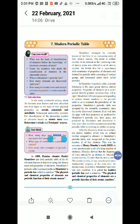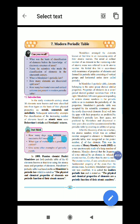The modern periodic law states that the physical and chemical properties of elements are a periodic function of their atomic number. That is the modern periodic law.